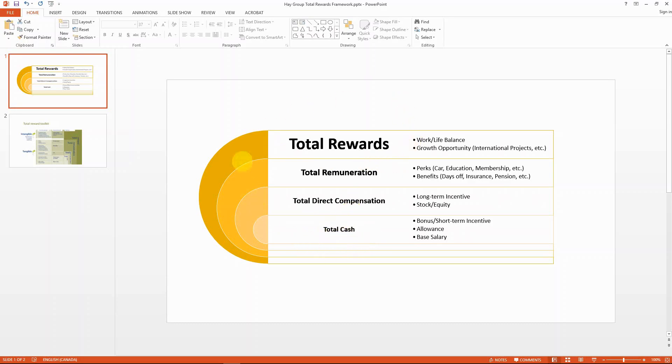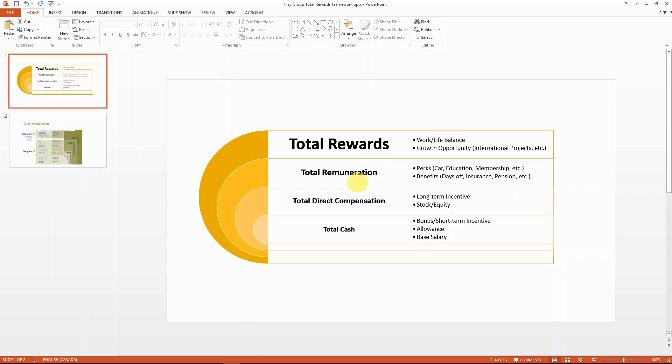What is the framework here about? It is essentially covering everything that you get, or everything that costs the employer money in this labor relationship. Of course, when you look at the core part, the most inner part of the circle, it's the cash portion.